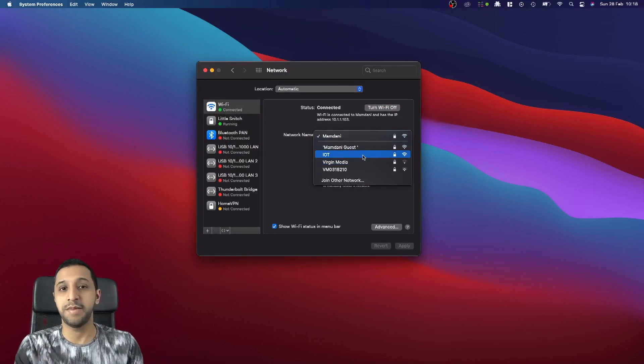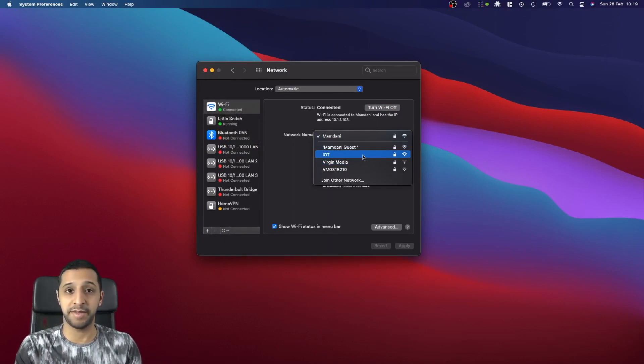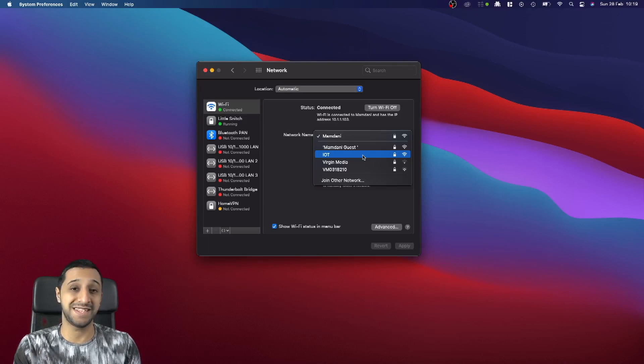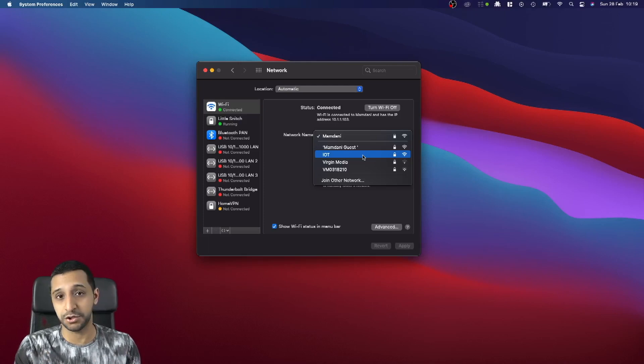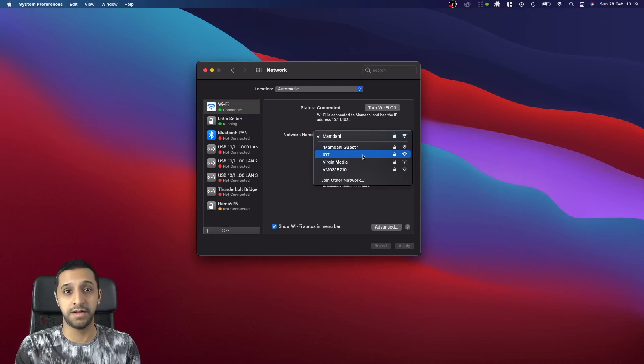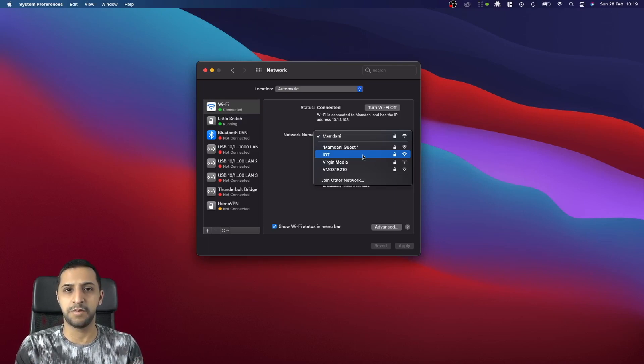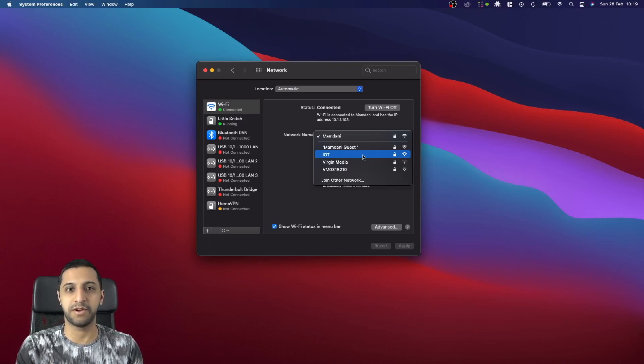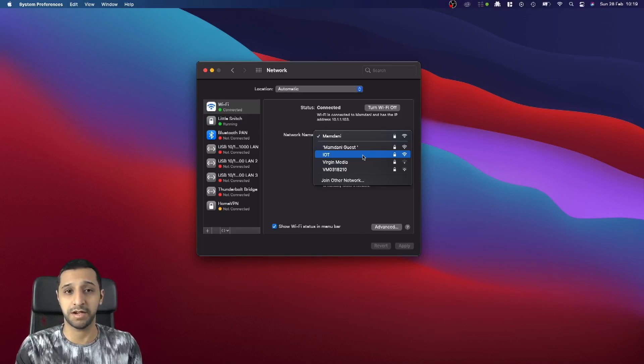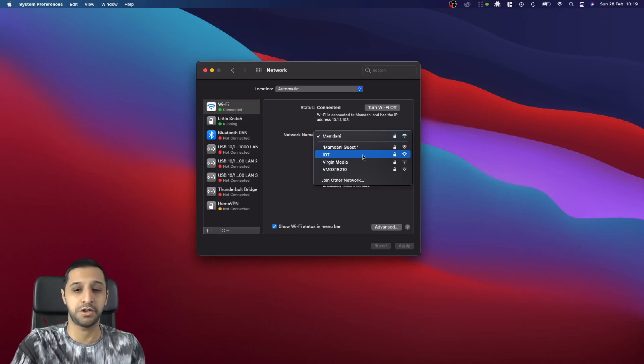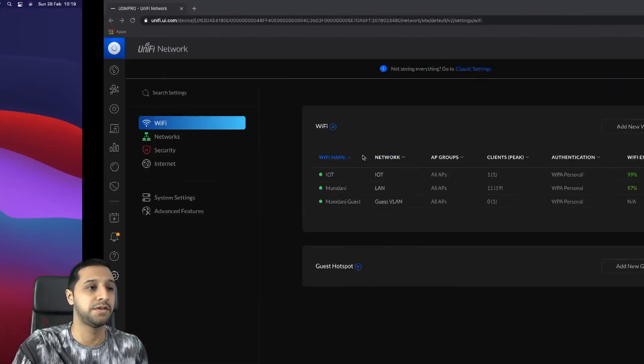Maybe this is a bit of a gotcha or maybe the way UniFi intended for this to be designed. From my understanding this is a little bit weird, it's not how I would anticipate it. The way I just showed you is what I would anticipate how it would work, however let me show you the next part.